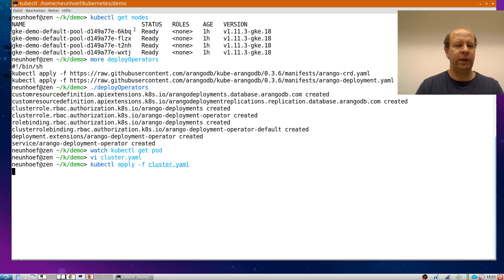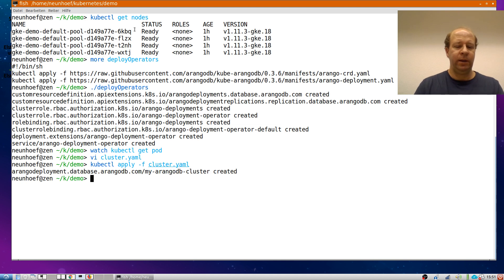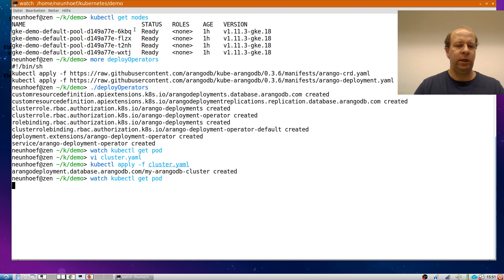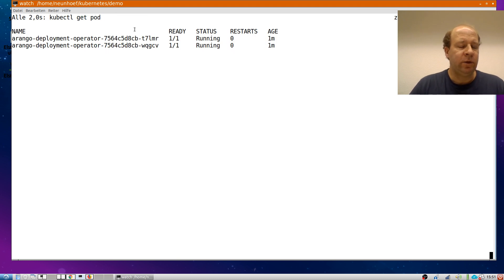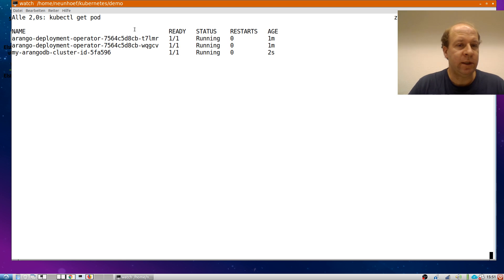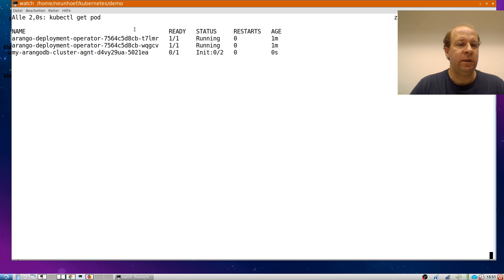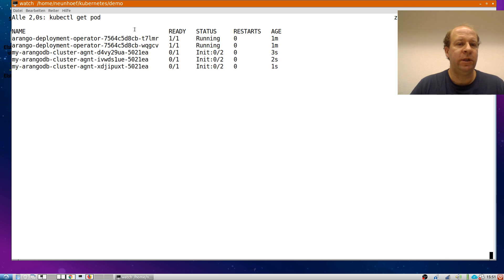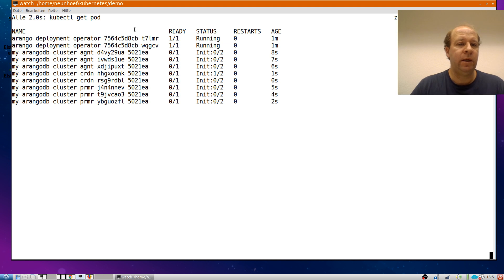The operator notices that this custom resource has been deployed and will act on it. The first thing it will do is find out what version of the database that is and therefore it starts a test balloon, this ID container here, which essentially just is asked what docker image is this, what SHA-256 and what version of the database it is. With that it can deploy the different parts of the database.